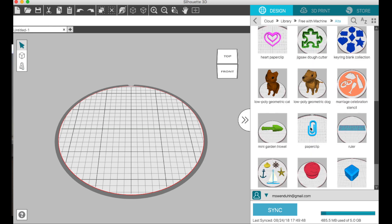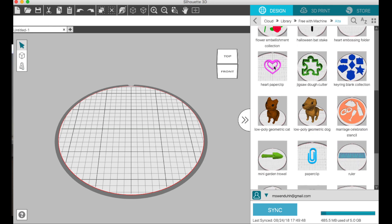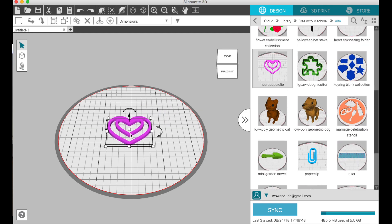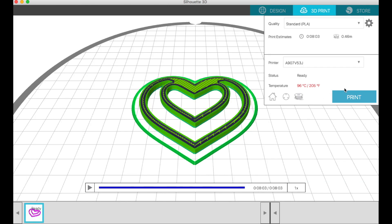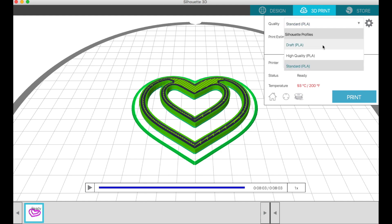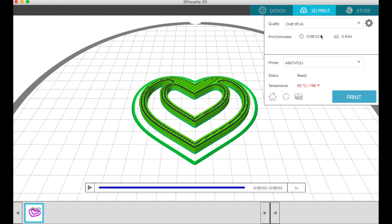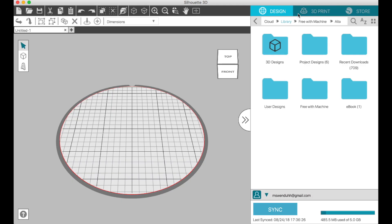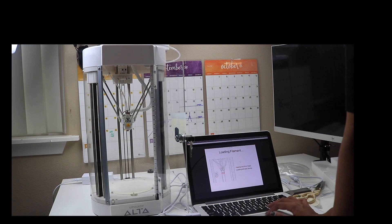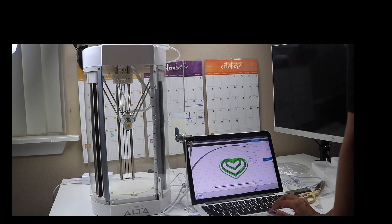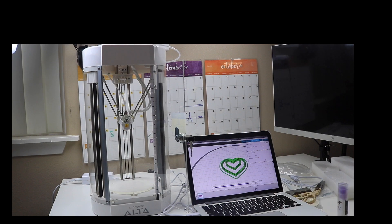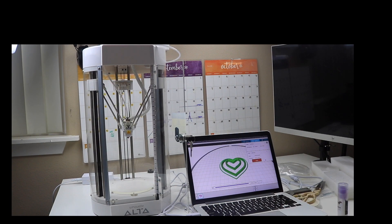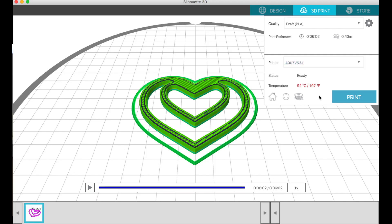Now we're going to go to the design section of the software and choose one of the free designs. I'm using this heart paper clip. There are three modes that you can use: draft, standard, and high quality. I'm using draft version just to make it quick. I'm just going to click print and it's going to start printing.